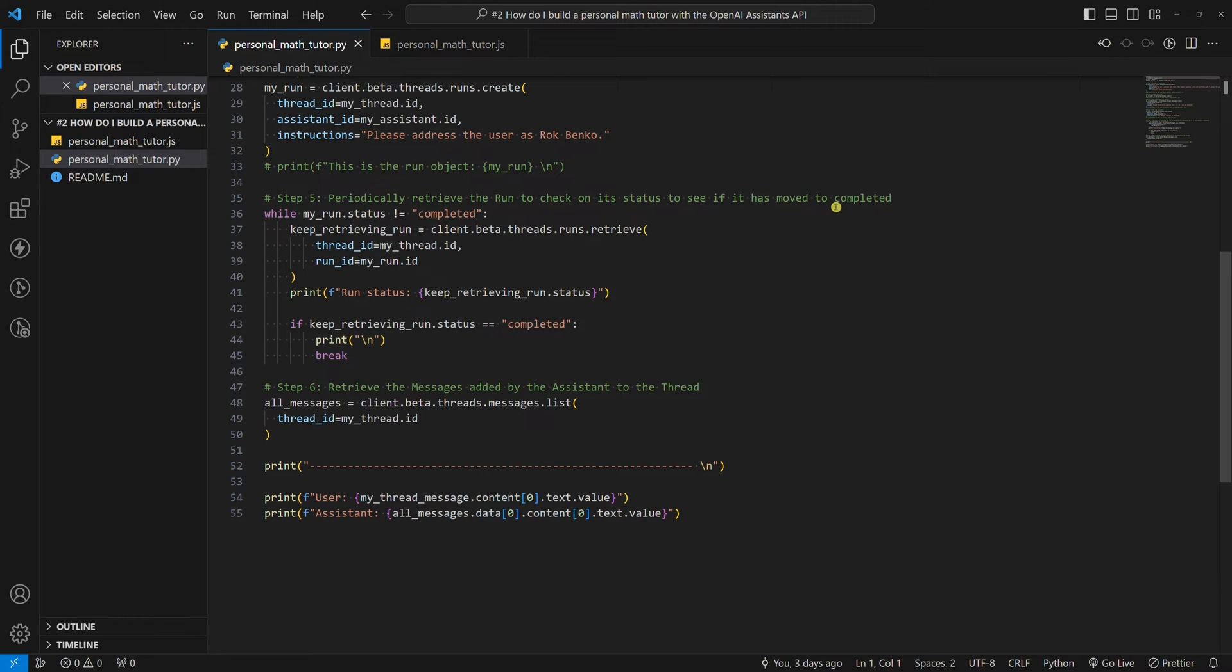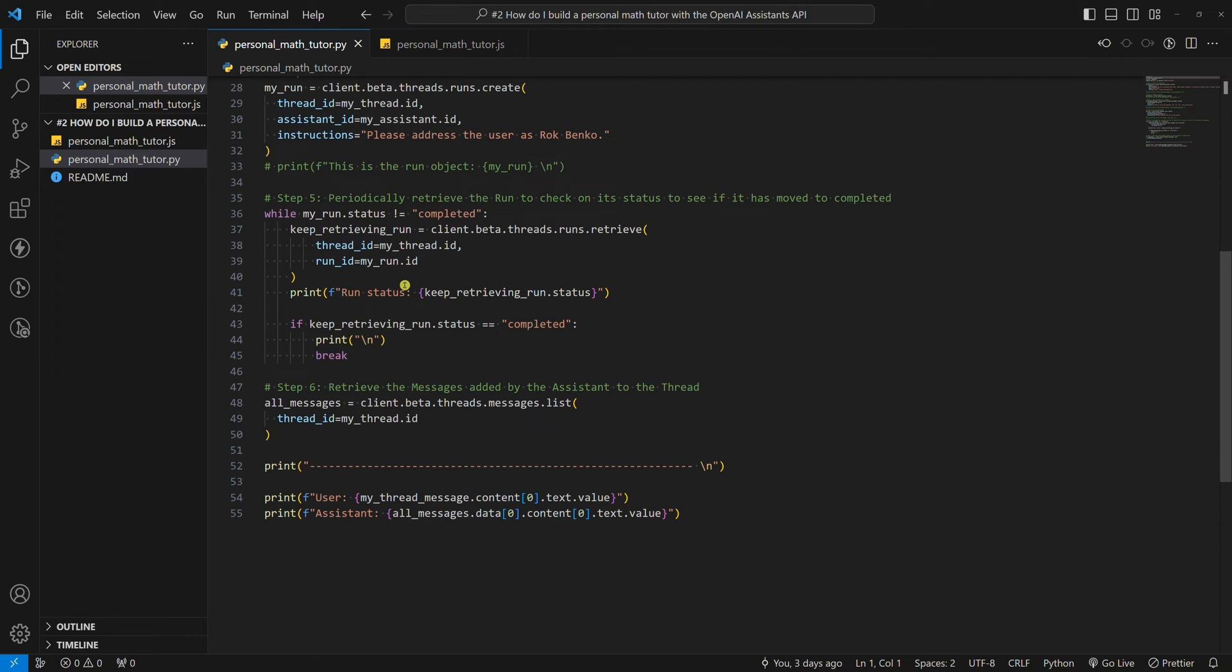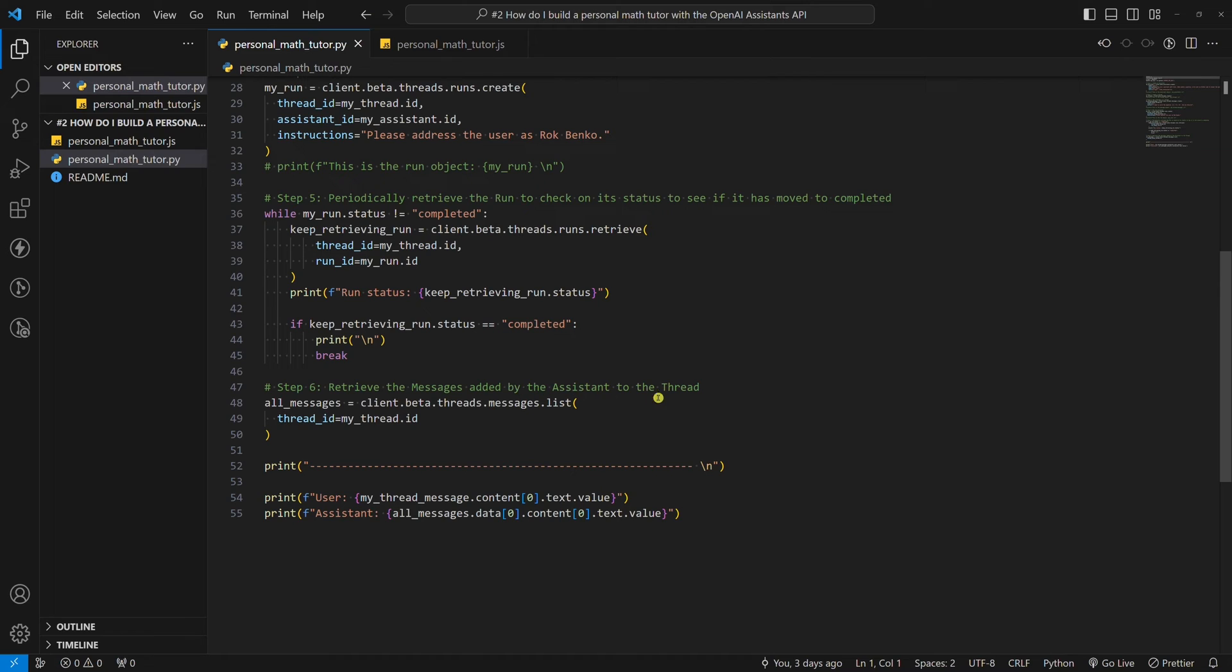Step five, periodically retrieve the run to check on its status to see if it has moved to completed. This is the trickiest part. To get the assistant's answer to our math question, we need to wait for the assistant to write and run Python code. But how do we know when the assistant is done and has an answer? Well, we need to code a loop and periodically check for run status. While the assistant is still working on answering our math question, the run status will be in progress. When the assistant is done, the run status will change to completed. Then we can proceed to the next step.